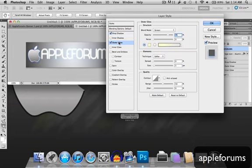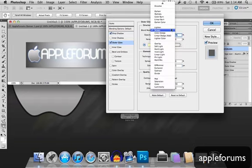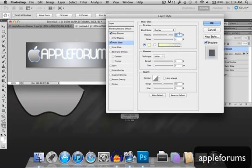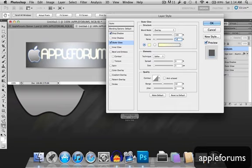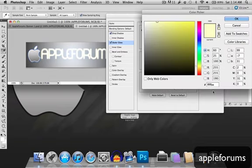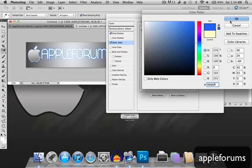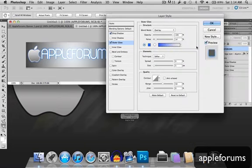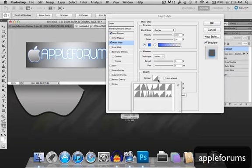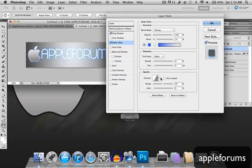Outer glow, blend mode will be overlay, opacity will be 100, noise will be 14, change the color over here to 0066, F, F, alright. All of these over here will be the same, change the contour to this little hue one over here, the last one in the first row.